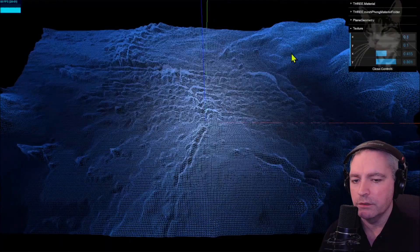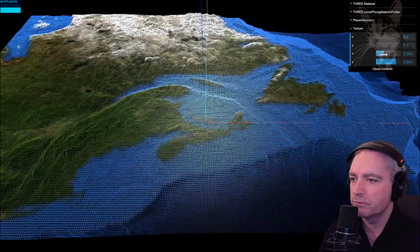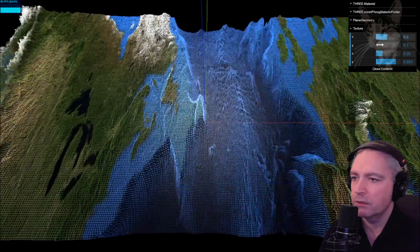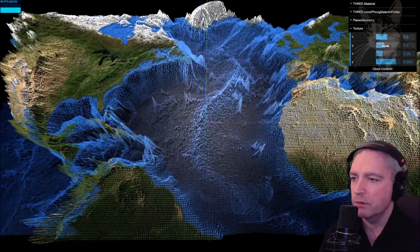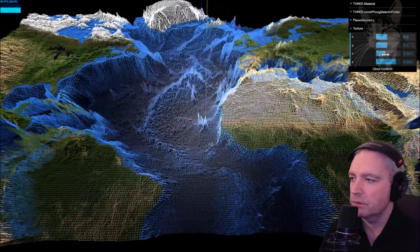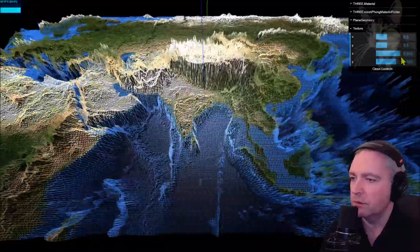Very effective just for a little bit of code. If I zoom out to say 0.5, you can see we're seeing a quarter of the Earth now.